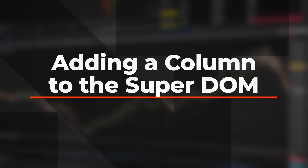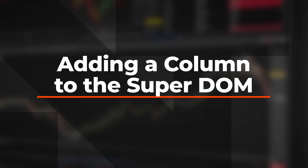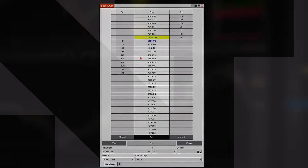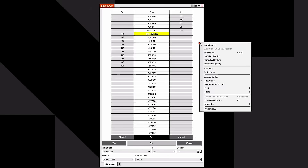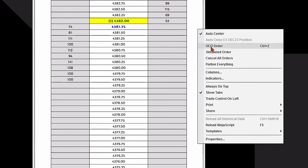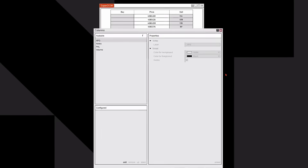In this video you will learn how to add columns to your NinjaTrader SuperDOM. I'm simply going to right-click in the white border of the SuperDOM and it's going to give me a pop-up menu. I'm going to go down and find the word 'Columns,' which is in the middle.